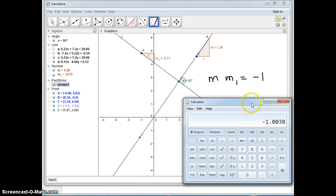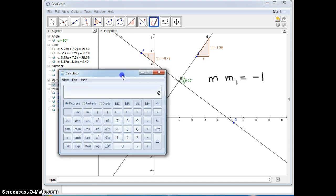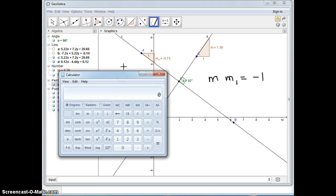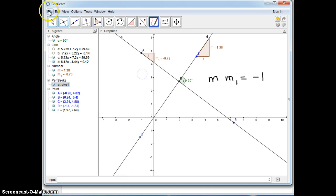So let me try that on my calculator. I'm not so sure it's going to work because it might be a rounding error, but let's try this out. 1.38 times negative 0.73 is equal to just a little over 1, but that's because of the rounding errors. These are indeed perpendicular.